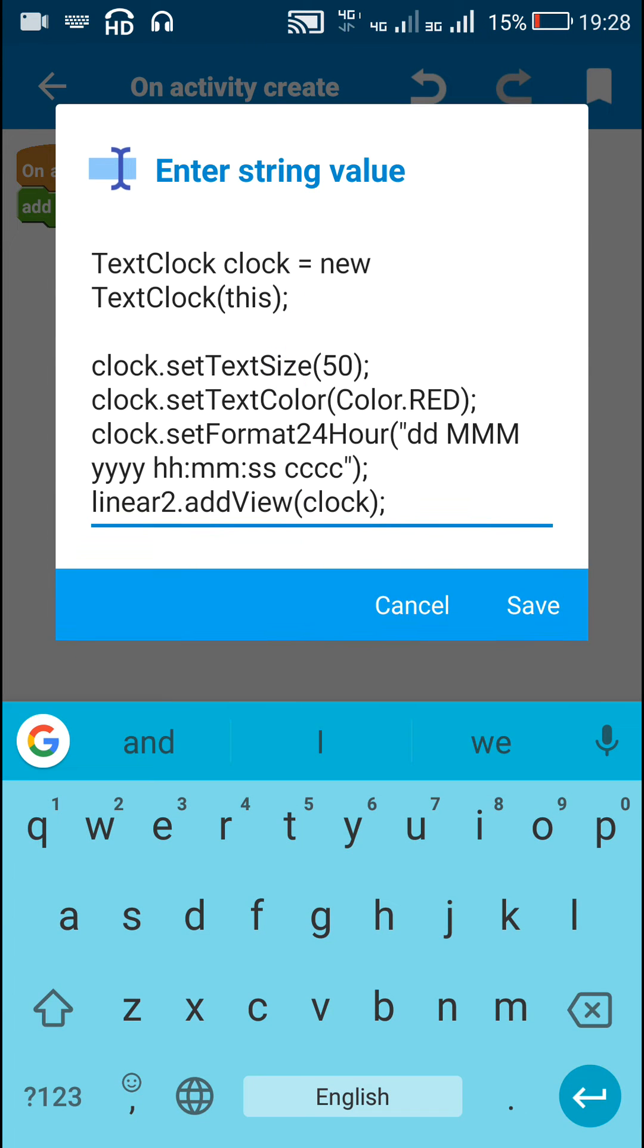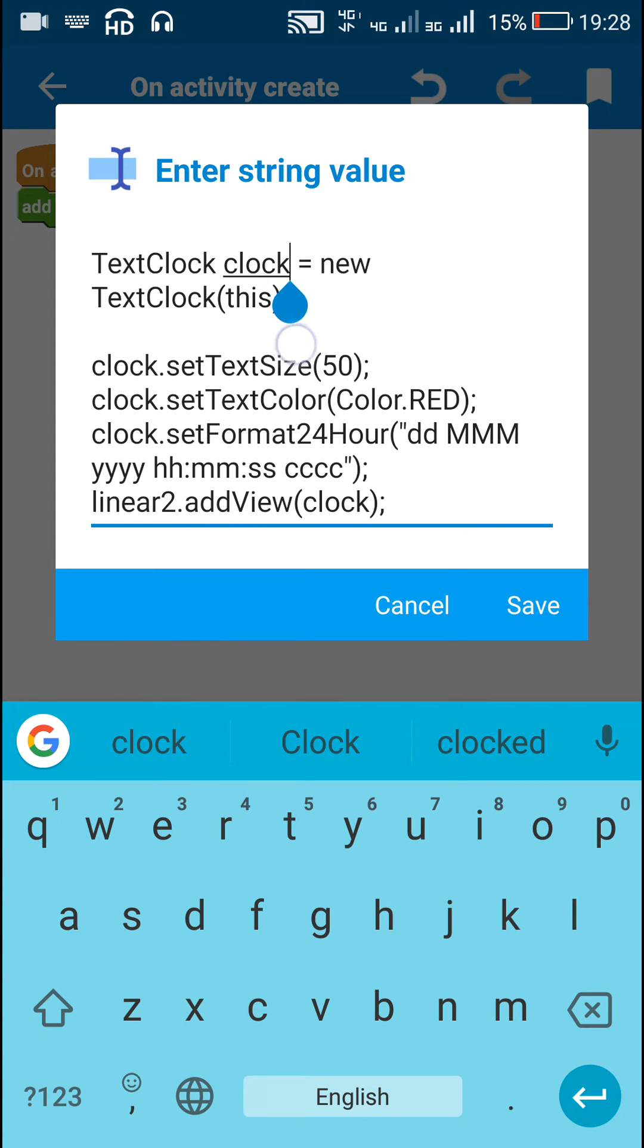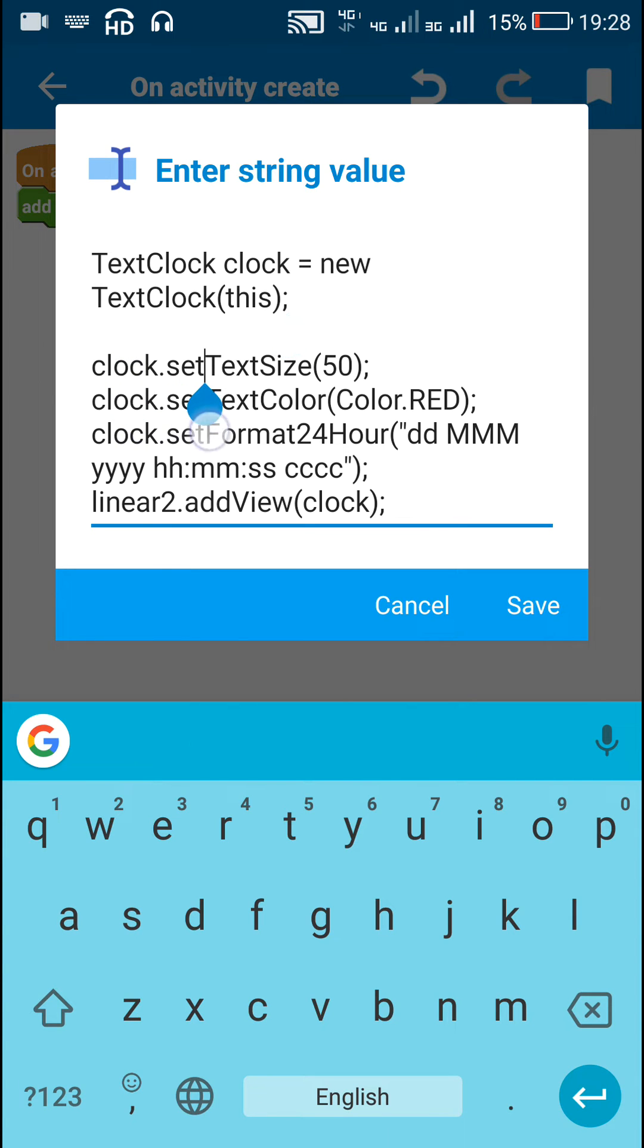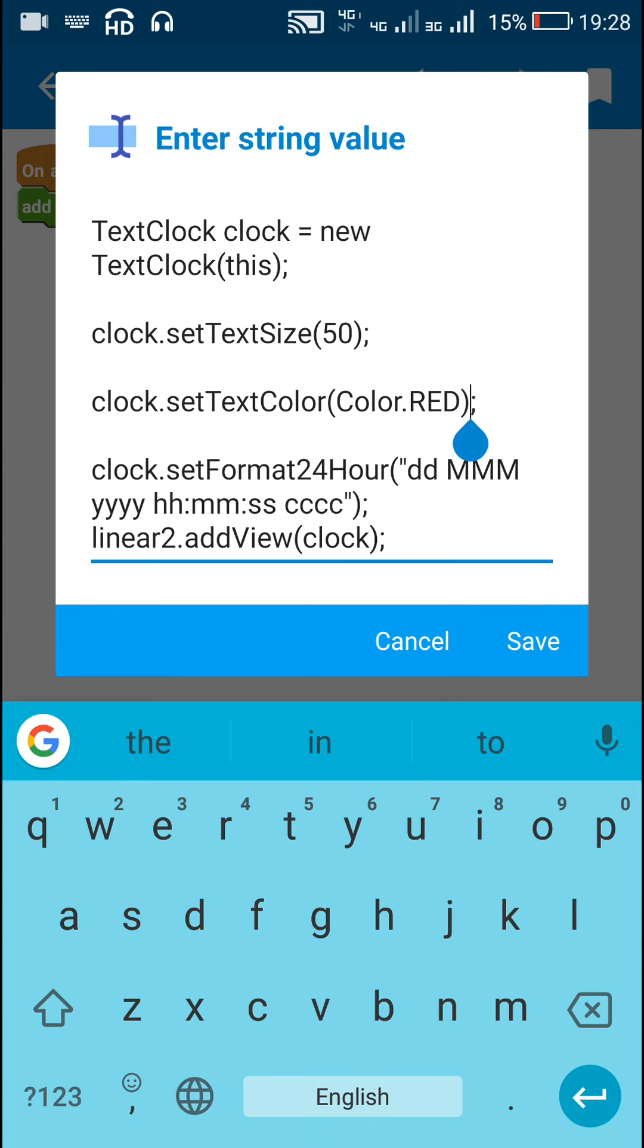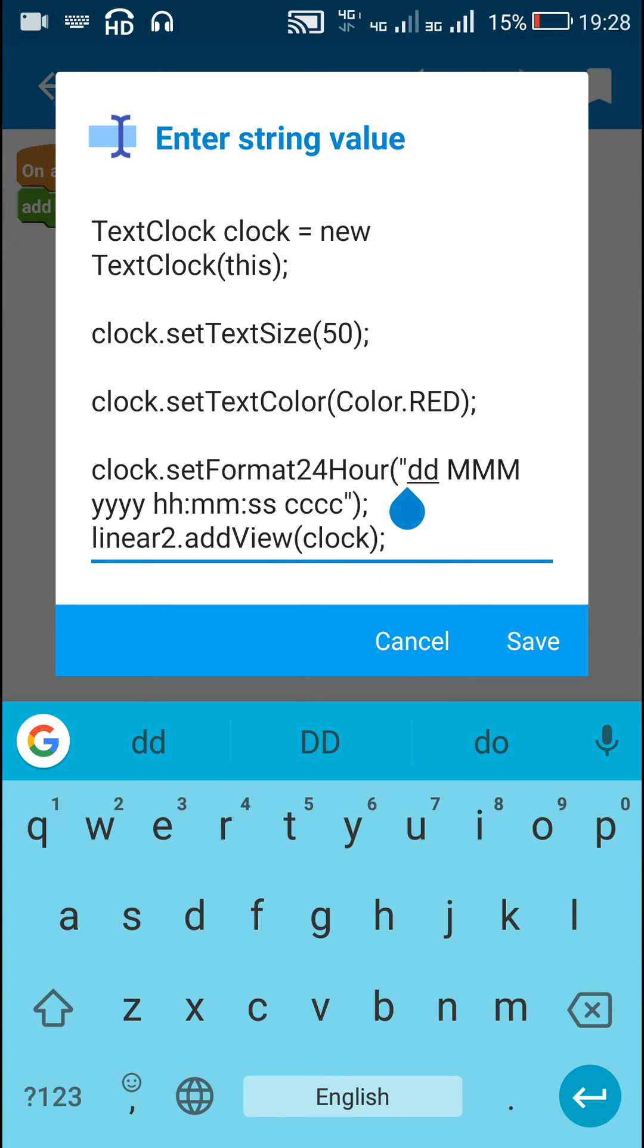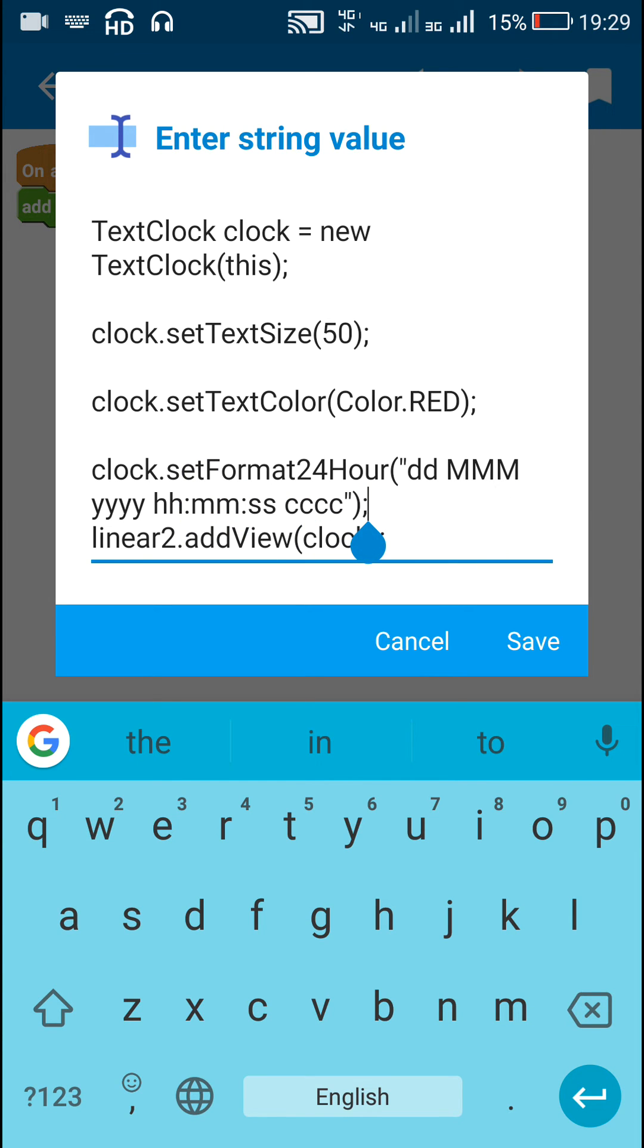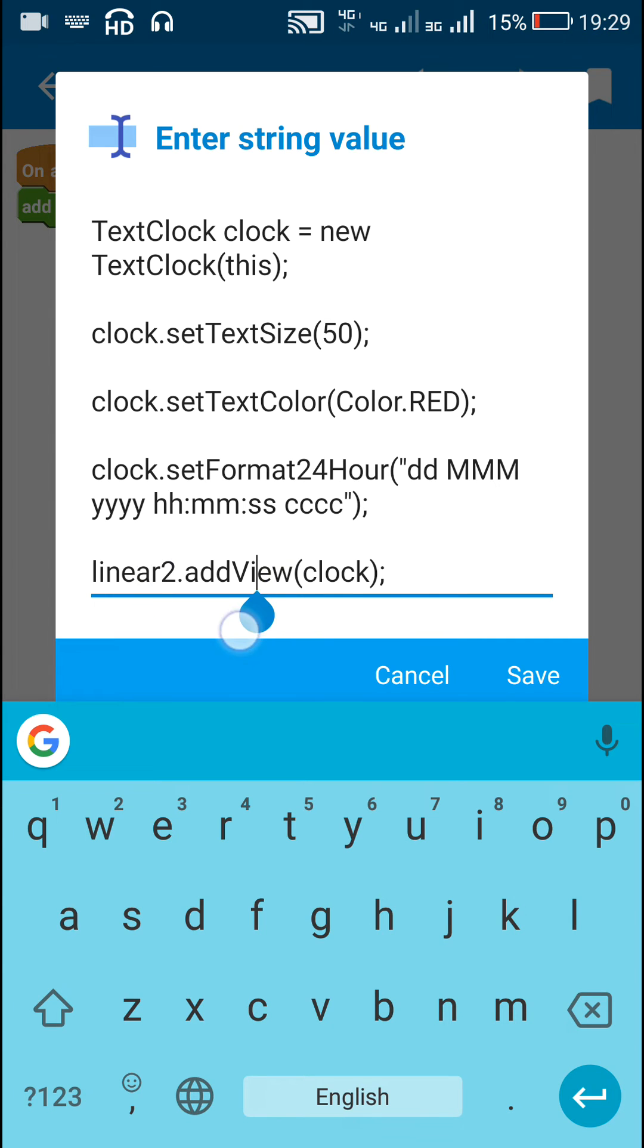Here, first I create a new TextClock with name clock. So TextClock clock is a new TextClock for this context. Then I set the text size for this clock as 50, and I set the text color as Color.RED. Then I set the format, clock.set24HourFormat, and after that there is a string, and then there is linear2.addView(clock), so I add this clock to linear two.